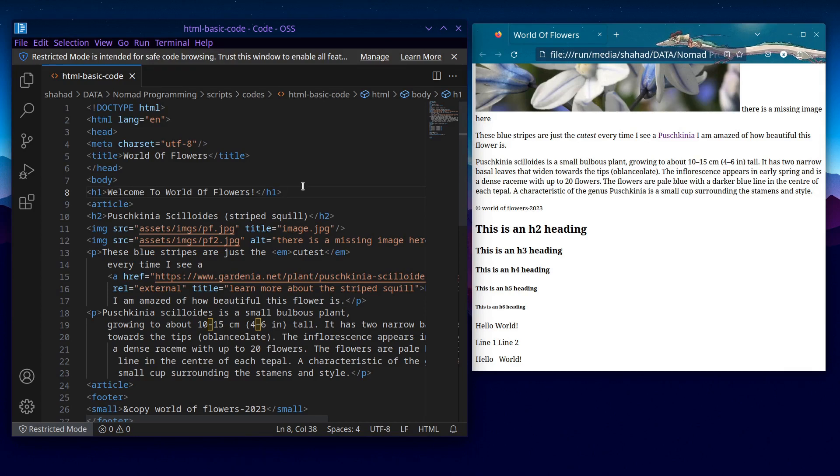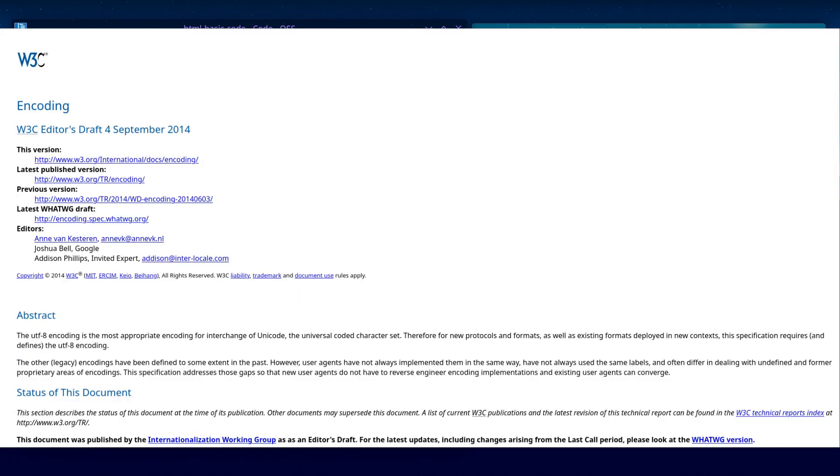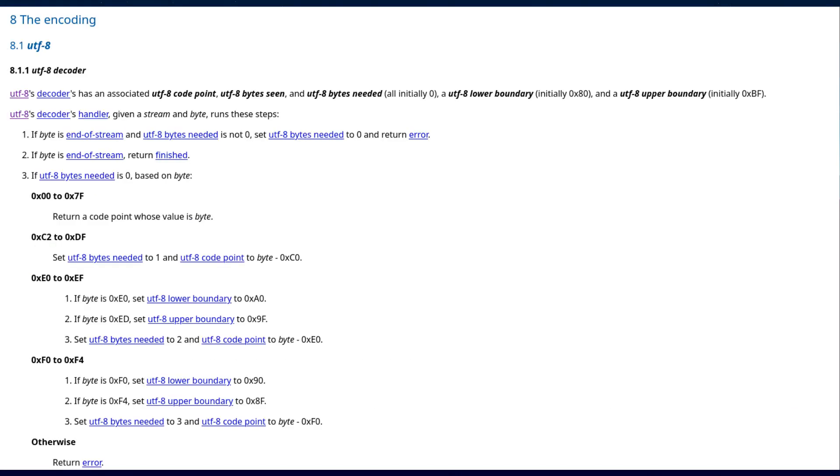Standard recommendation: The World Wide Web Consortium (W3C), the organization responsible for developing web standards, recommends using UTF-8 as the character encoding for HTML documents. Following this recommendation ensures consistency and interoperability across different platforms, users, and browsers.